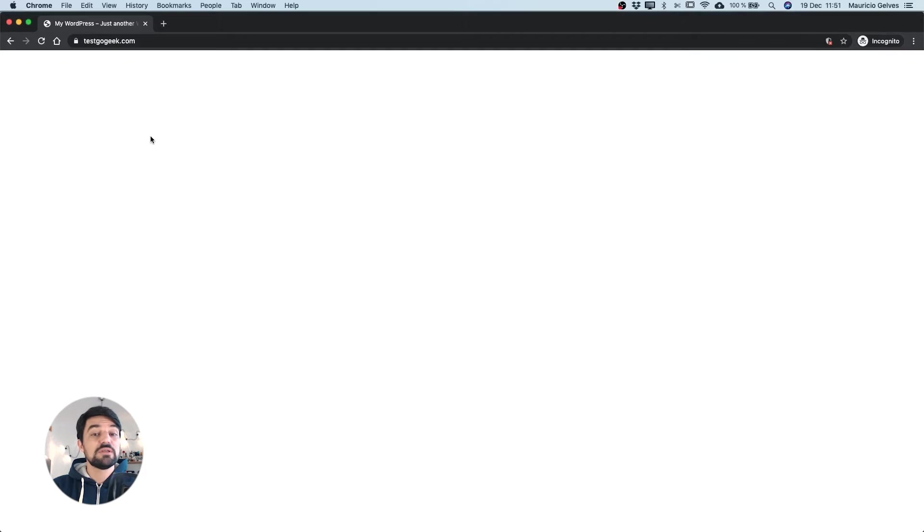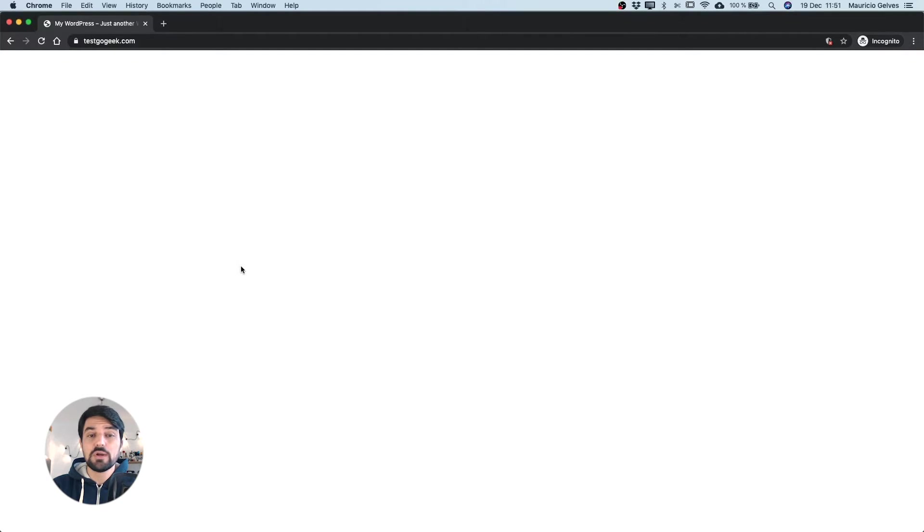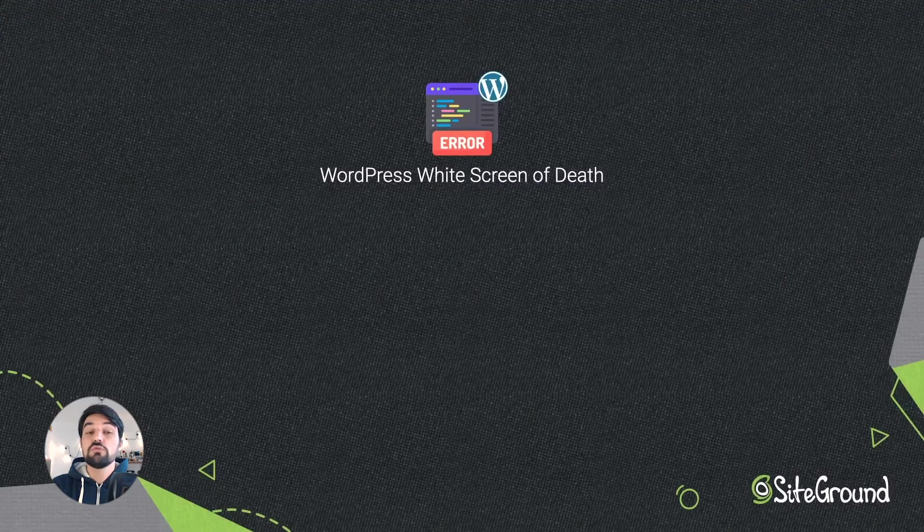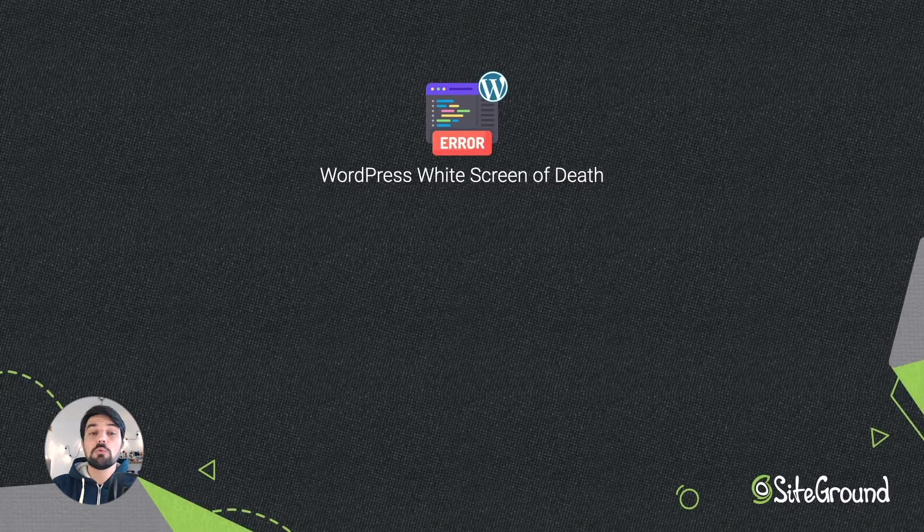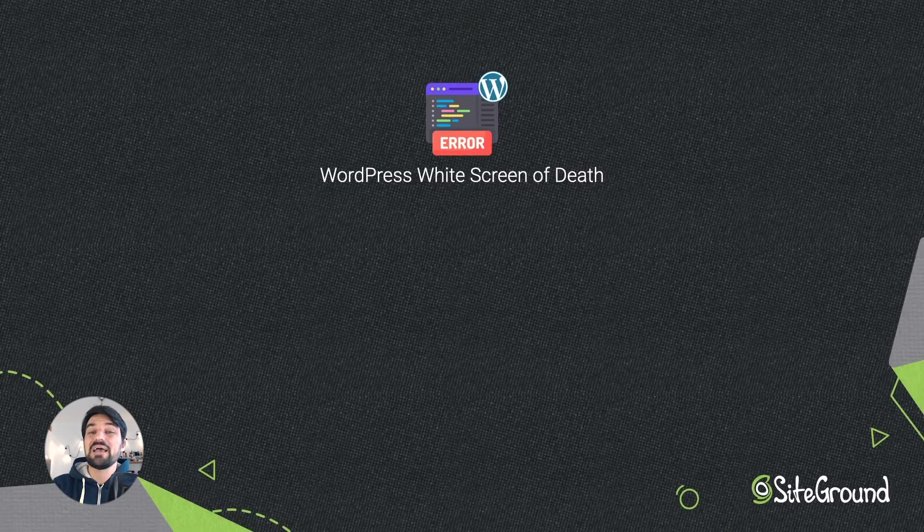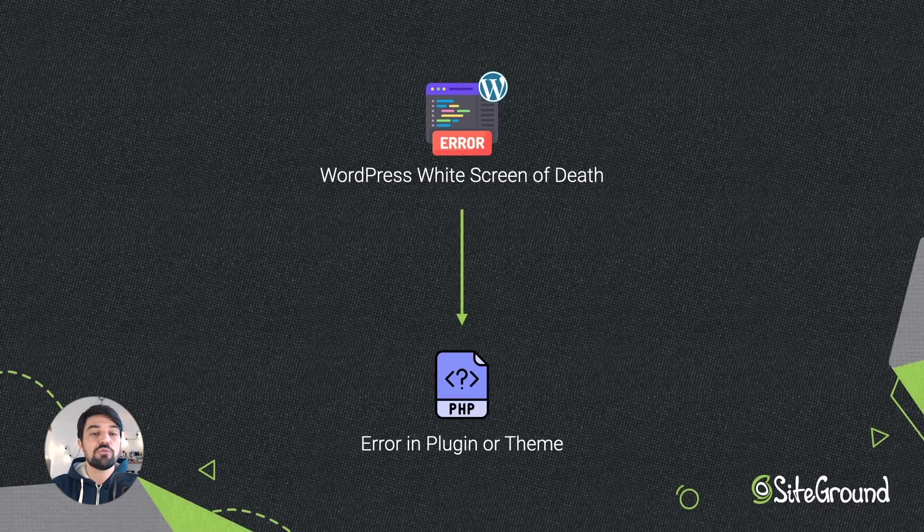The white screen of death of WordPress is one of the most common errors and it is also one of the most frustrating ones because there is no error message, just a white screen with no clues on what's happening. Most of the time this problem is caused by an error code in some plugin or theme in your WordPress installation.